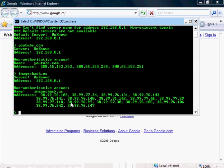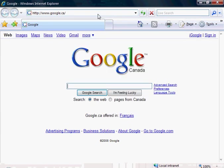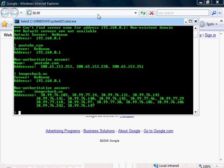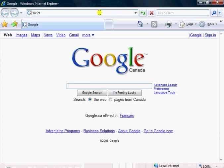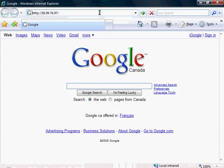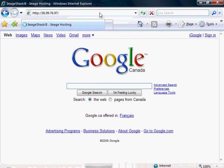So let's say I want to try this one, 38.99, so in the address bar 38.99.76.97, enter, and you're at Imageshack.